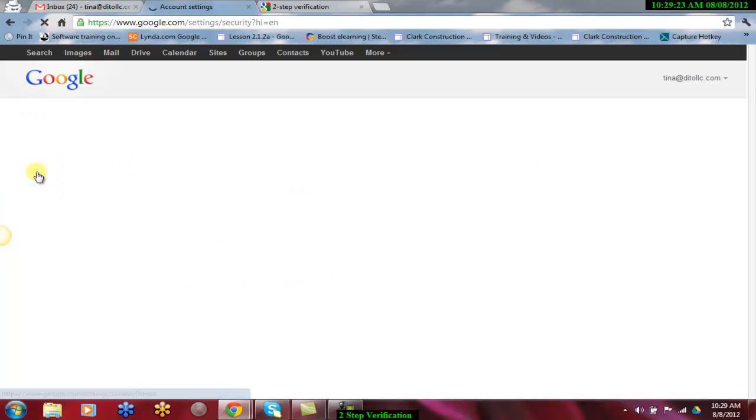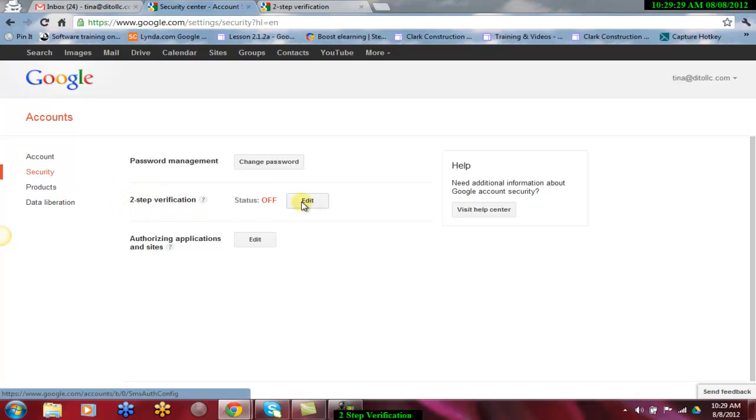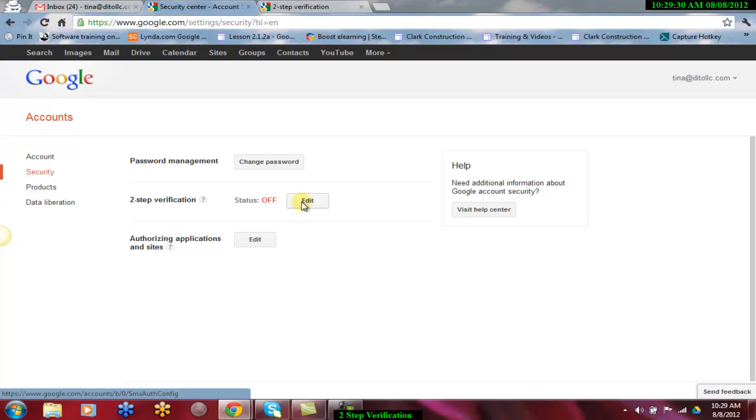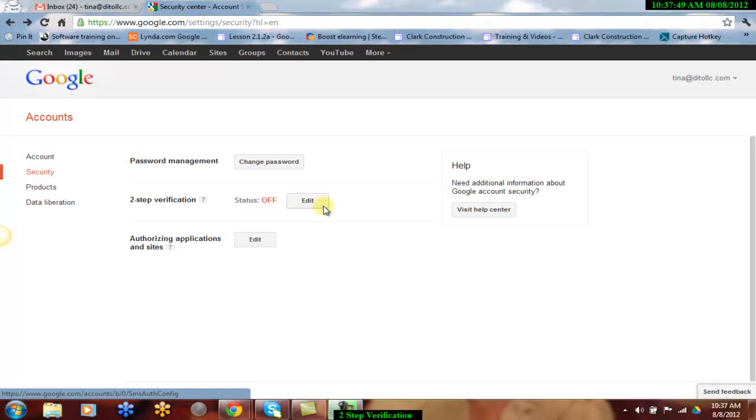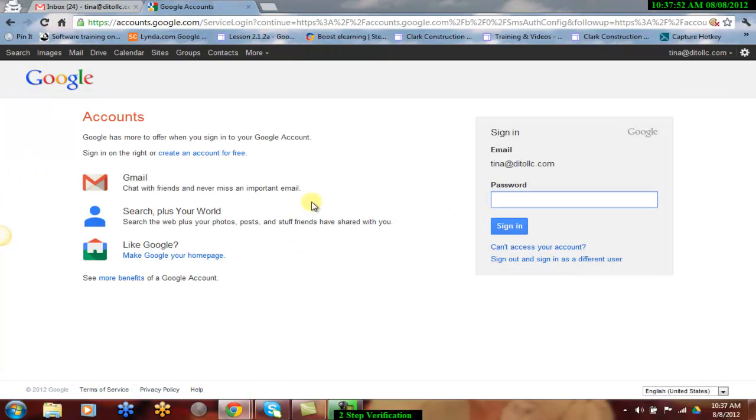You will notice that two-step verification is off. To turn it on, simply click Edit. After selecting Edit, you may be prompted to re-enter your password.